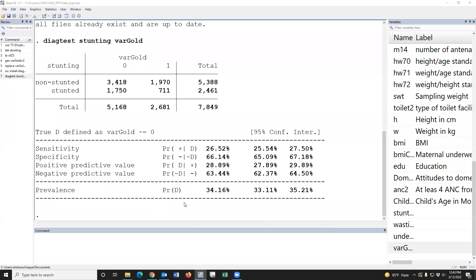Okay, the sensitivity and specificity have been calculated. In this data, the sensitivity is 26.52 percent, specificity is 66.14 percent.